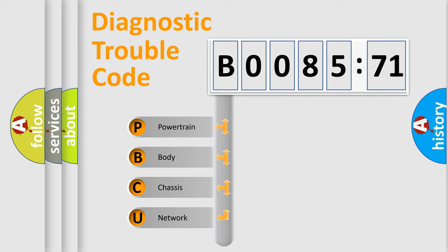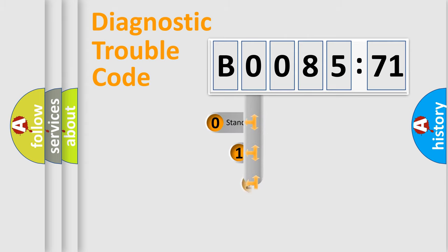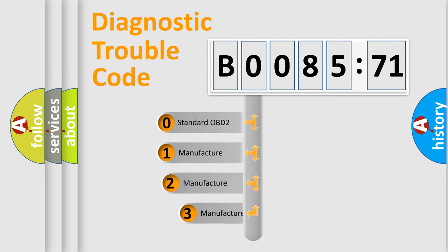We divide the electric system of automobile into the four basic units: Powertrain, Body, Chassis, Network. This distribution is defined in the first character code.